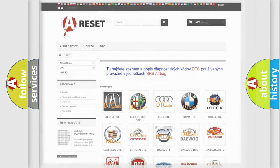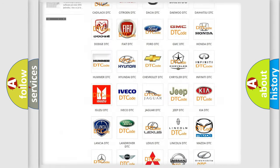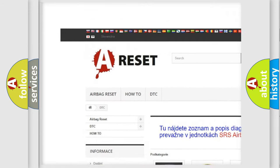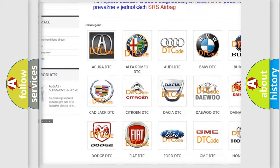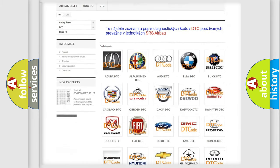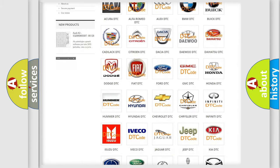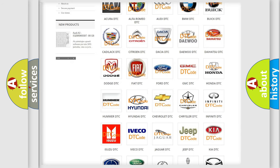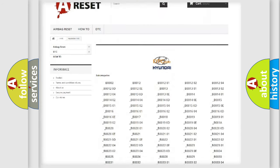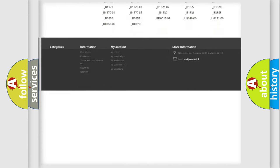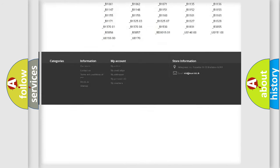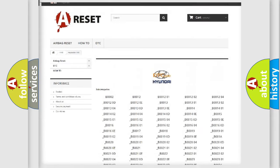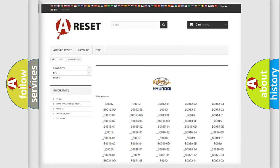Our website airbagreset.sk produces useful videos for you. You do not have to go through the OBD2 protocol anymore to know how to troubleshoot any car breakdown. You will find all the diagnostic codes that can be diagnosed in Hyundai vehicles. Also many other useful things.